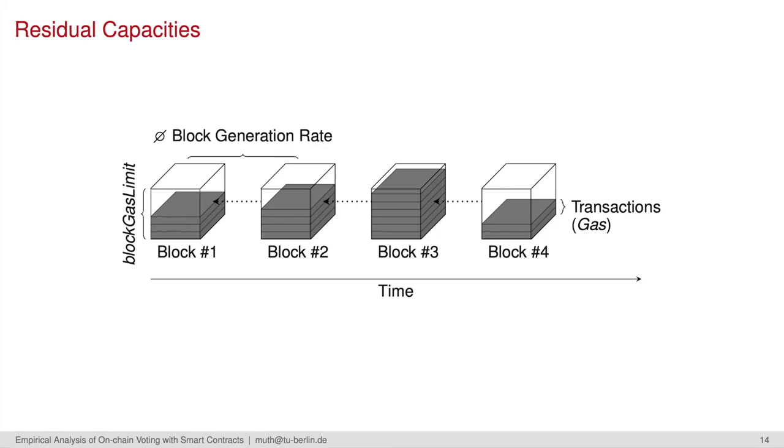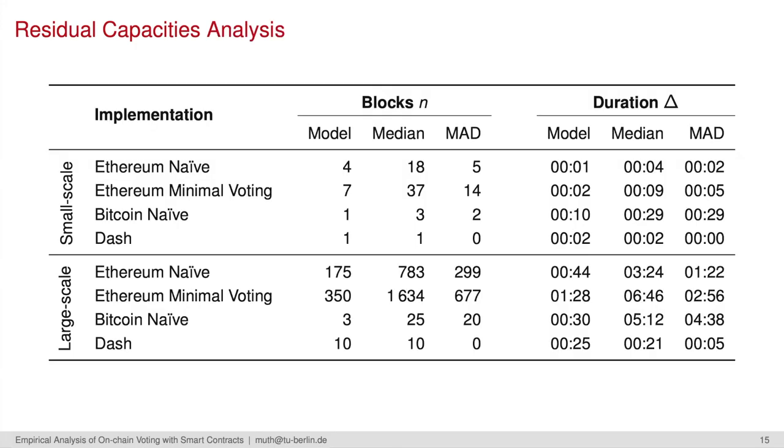We analyzed residual capacities of the blockchain, meaning the block gas limit and free gas due to others' transactions dynamics. We analyzed the capacities over many timespans and calculated the medians of the needed blocks and durations. Again, the small-scale votings do not appear to be problematic. On the other hand, the durations for larger scale increase at a level which could make ad-hoc votings at least infeasible.